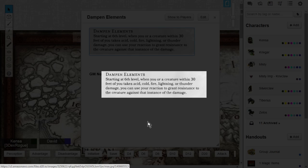We'll say that you or a creature gets hit by a fireball. You can designate that as your reaction. You can grant resistance to that target or to yourself. And what resistance is in D&D 5th edition, resistance means that you take half damage. It's really nice.